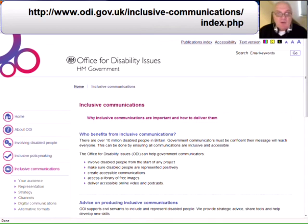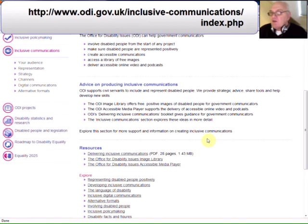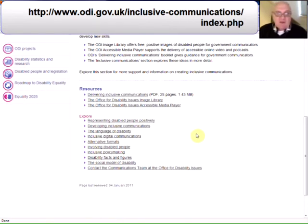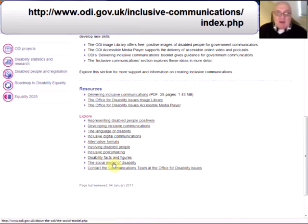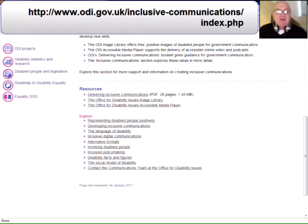In particular, the page I'm on at the moment, which is guidance for communicators, includes a number of different resources. As you can see here: who benefits from inclusive communications, advice on producing inclusive communications, and it's the resources. You'll notice there is a PDF on delivering inclusive communications, an image library and an accessible media player. In this explore section down the bottom, it includes representing disabled people positively, developing inclusive communications, the language of disability, inclusive digital communication, alternative formats involving disabled people, introducing policy making, disability facts and figures, and the social model of disability. So that's one section I think you'll find useful.